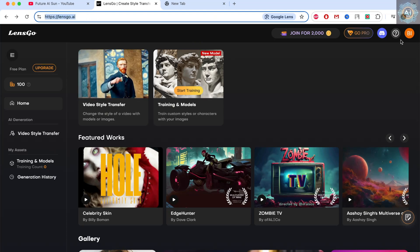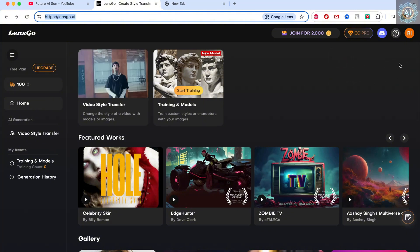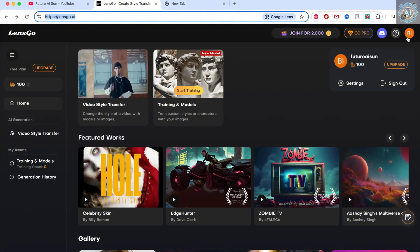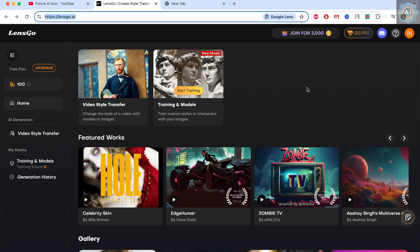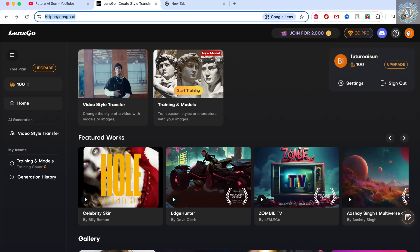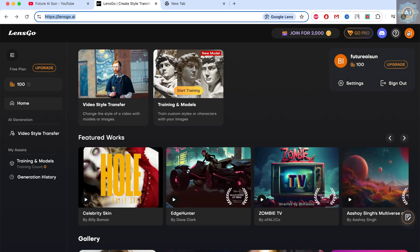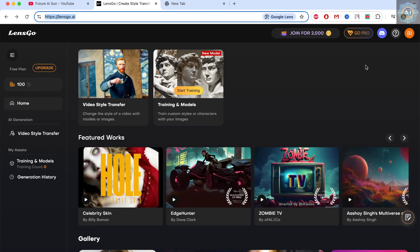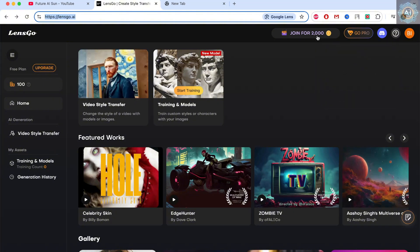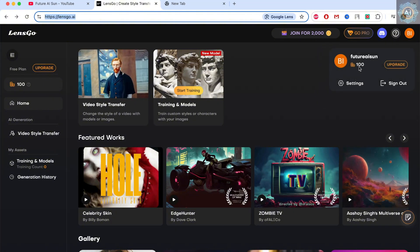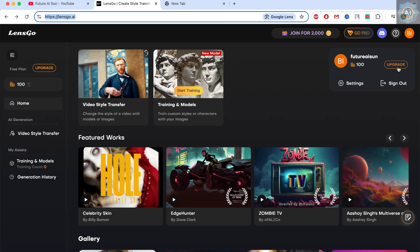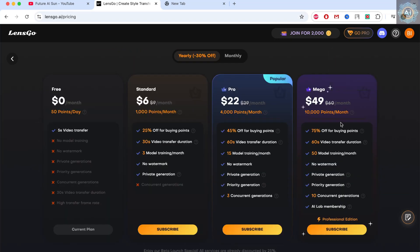Then sign up for an account. Signing up is similar to other platforms — you can register using your email, Gmail, or Google account. Upon successful registration, you'll receive 100 gold coins. You can upgrade to get more coins. The price seems reasonable, in my opinion.